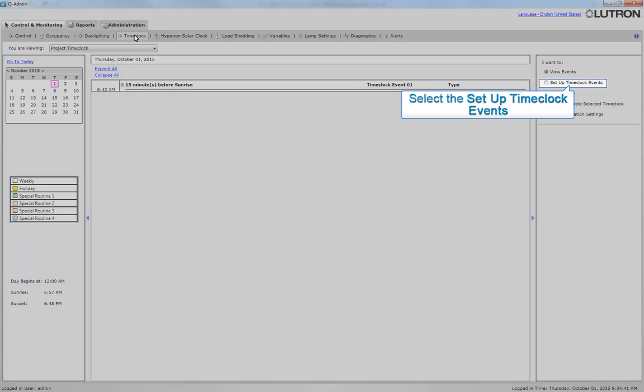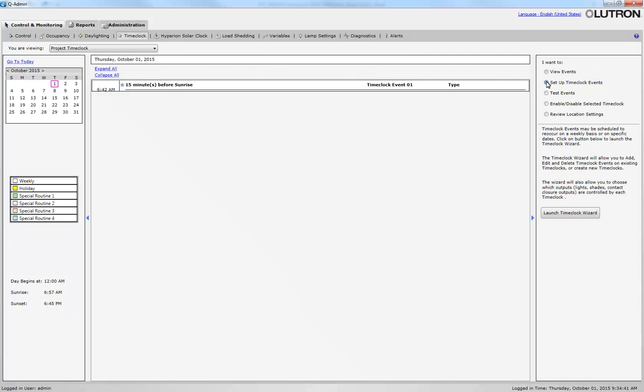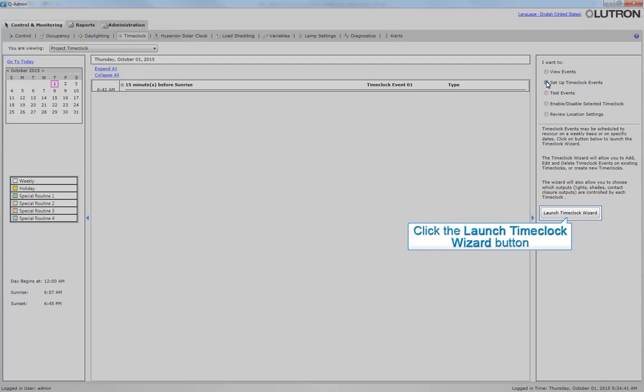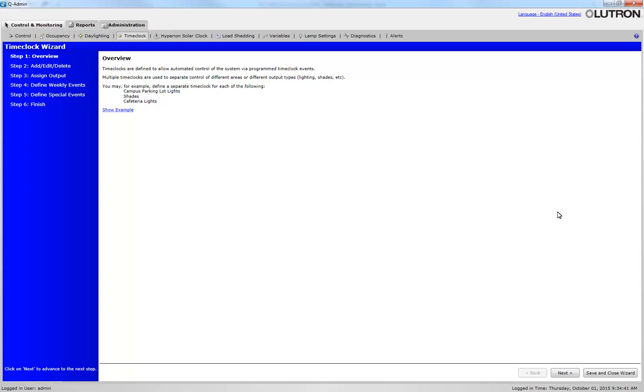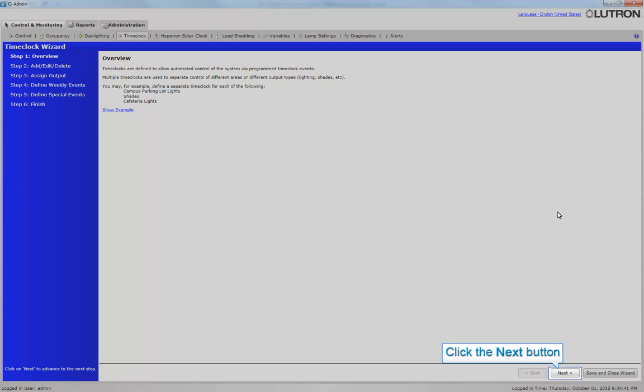First, click Setup Time Clock Events. This will unlock the Launch Time Clock Wizard button. Next, click Launch Time Clock Wizard. Click the Next button.